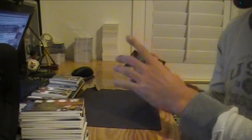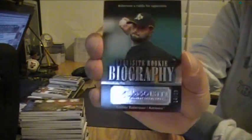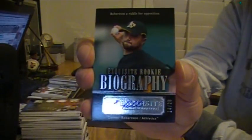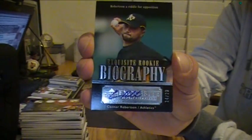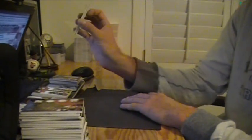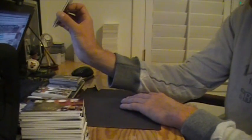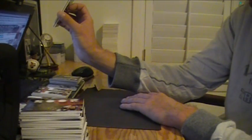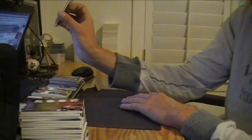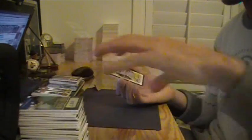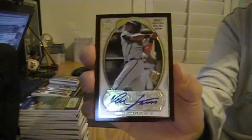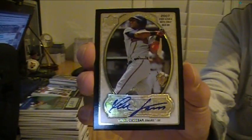Oakland A's Connor Robertson, 14 out of 20. And last card is for the Braves, 7 of 15 of Yunel Escobar.